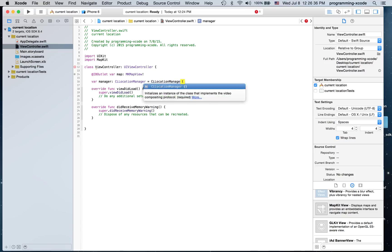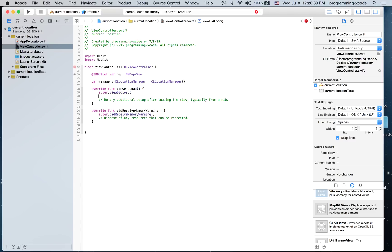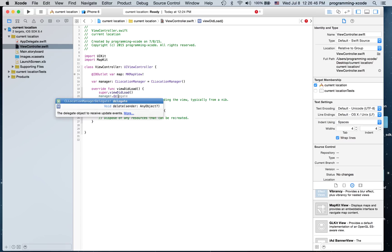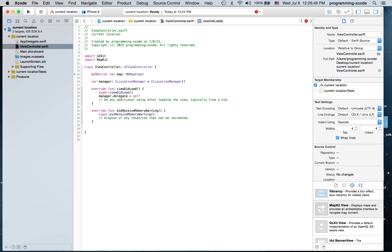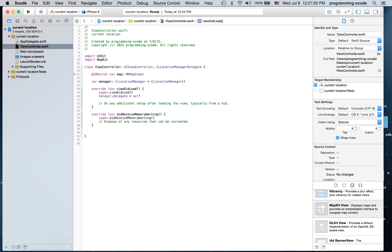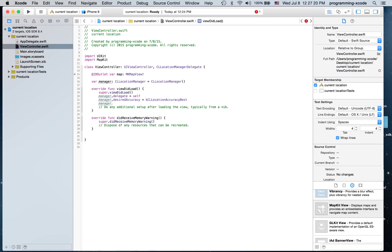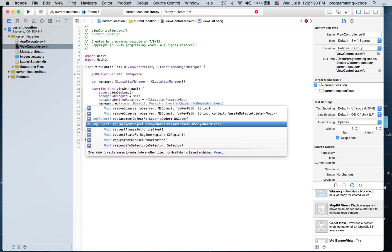I'm going to put manager.delegate = self, and I'm also going to set CLLocationManager.desiredAccuracy = kCLLocationAccuracyBest. Then I'm going to type manager.requestWhenInUseAuthorization().